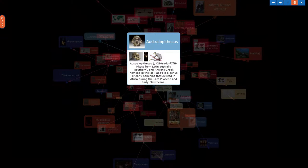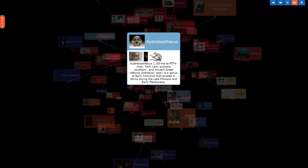Australopithecus, from Latin australis, southern, and ancient Greek pithekos, ape, is a genus of early hominines that existed in Africa during the late Pliocene and early Pleistocene.